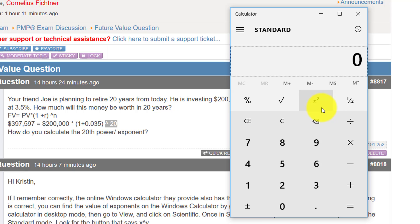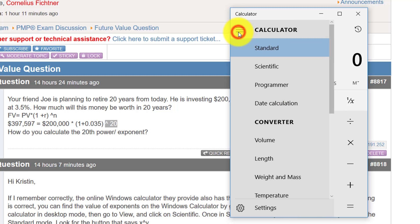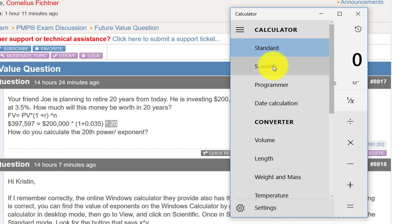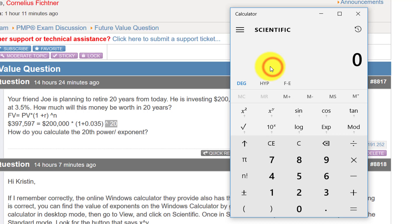But you need to be able to say I want this to the power of 20. So you need to switch over to the scientific calculator right here.